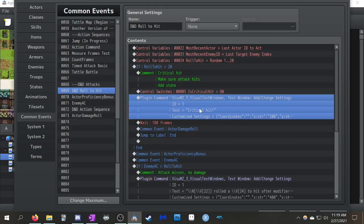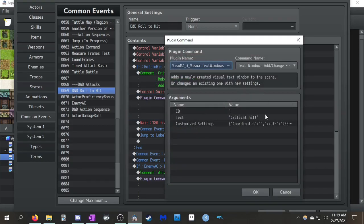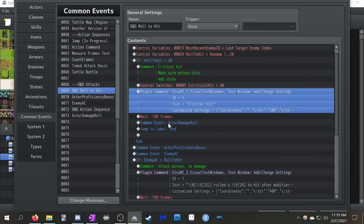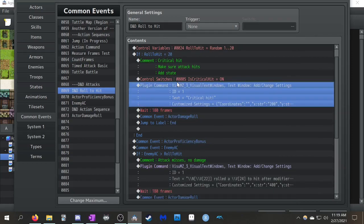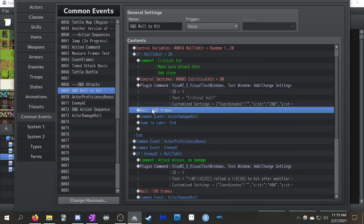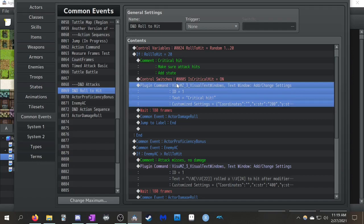And then I have, like I said, I called the text window. So if the roll to hit was 20, it has a 5% chance to happen, it just says, okay, you got a critical hit. And so I just, that window just sort of stays. I put the wait so that hangs out for like three seconds. You can make it however long you want.